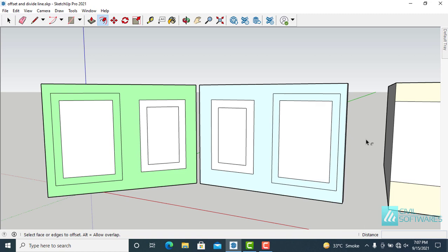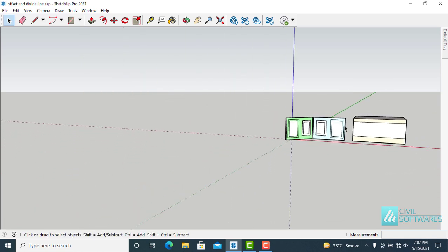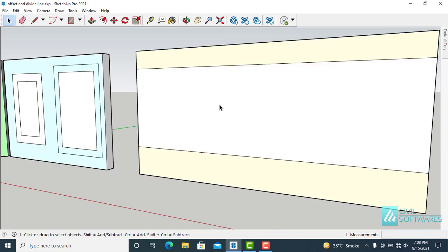Press the space bar to deactivate the offset tool. Another useful tool is divide tool. The divide tool is a very good feature in Sketchup to divide lines. I want to divide this white surface into 6 equal parts. So first select this line.